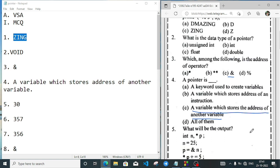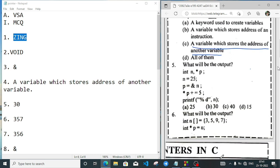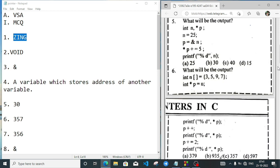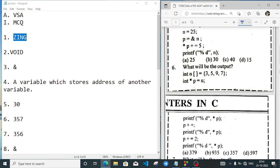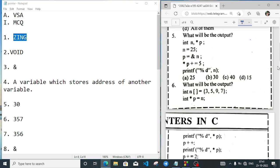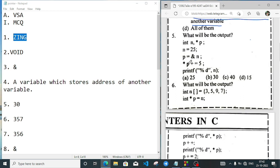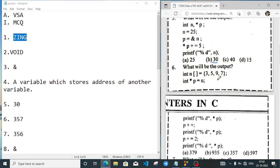Question number 5: we have `int n`, `int *p`, and `p = &n`. So p is a pointer to n. Then `n = 25` is assigned, and `*p += 5`. The pointer value is already 25, so 25 plus 5 equals 30. So the output we will get is 30.